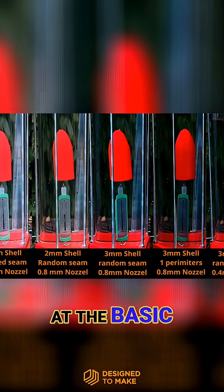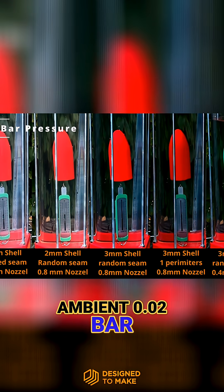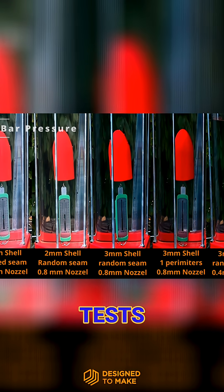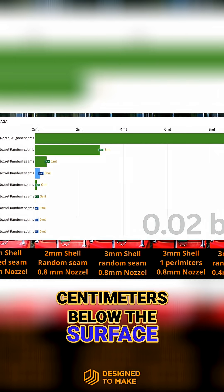Let's start at the basic ambient 0.02 bar pressure tests, where the print is about 20cm below the surface.